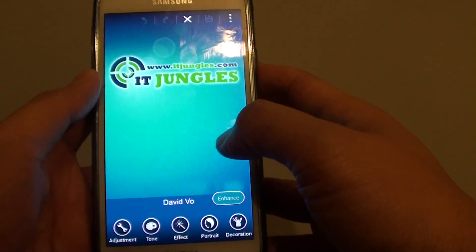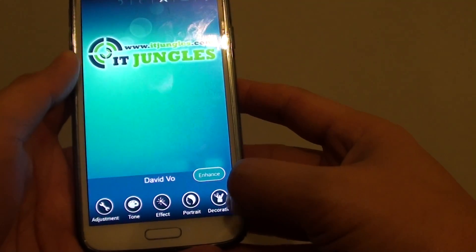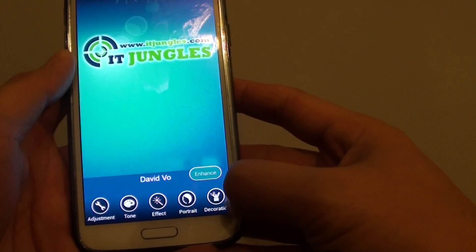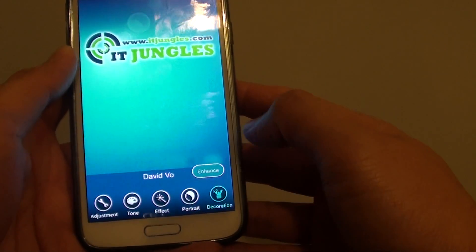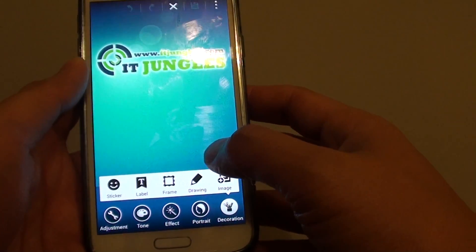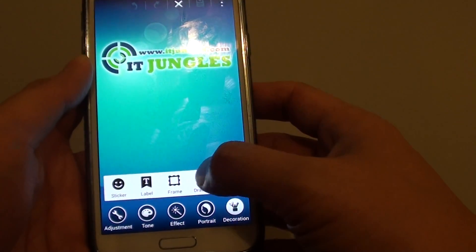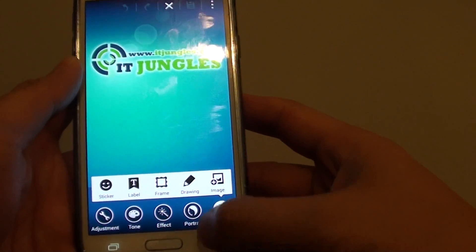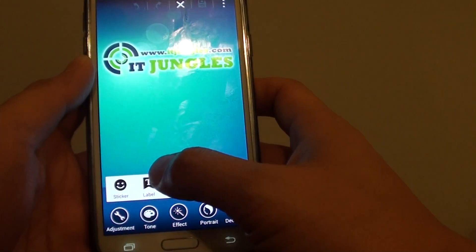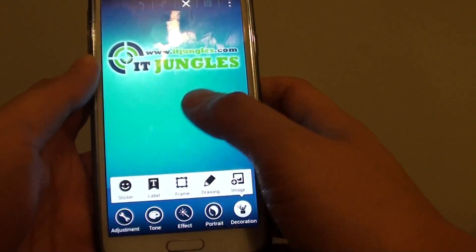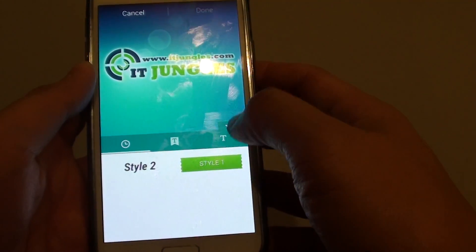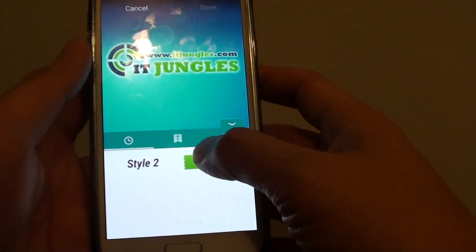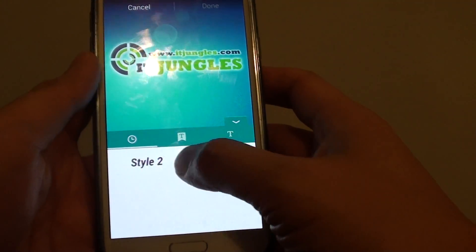And once I'm in edit mode I just tap on decoration at the bottom and then tap on drawing. Actually, sorry, I just need to tap on label and here you can choose different styles.